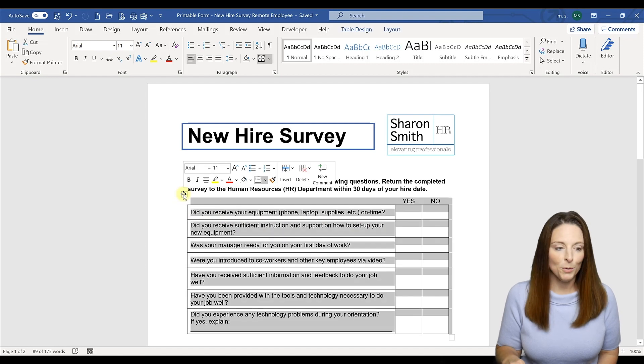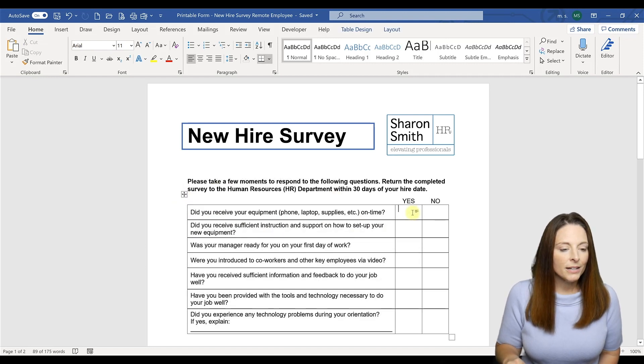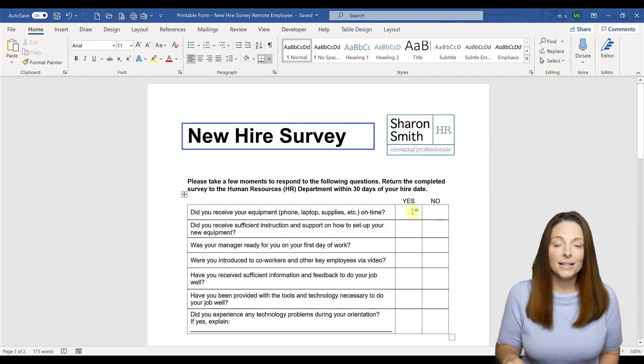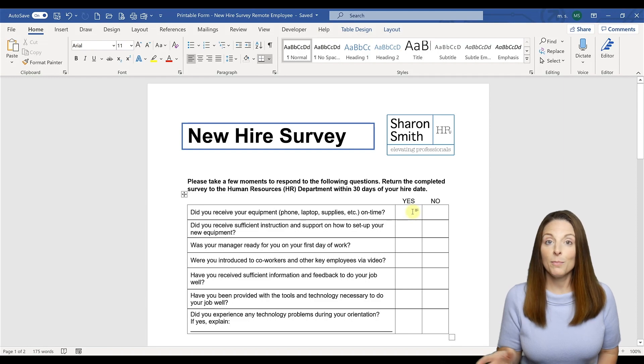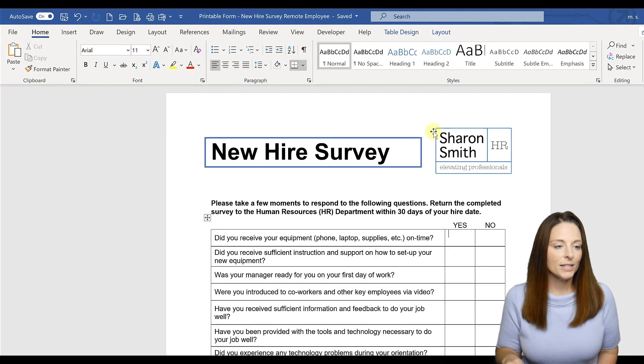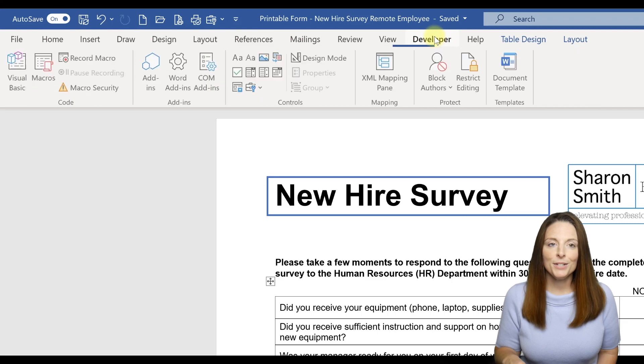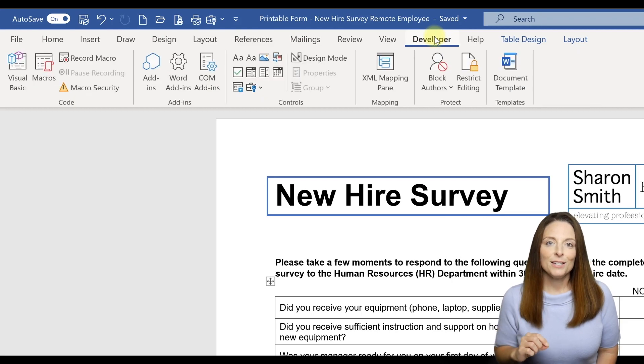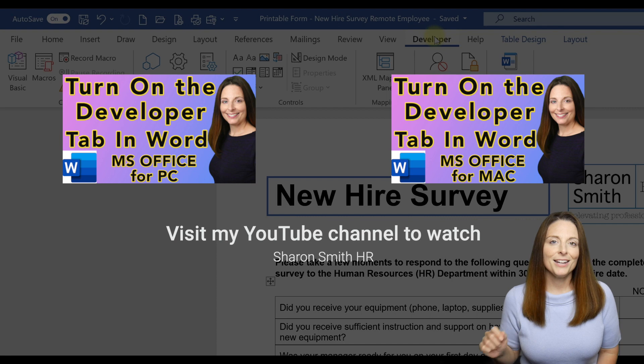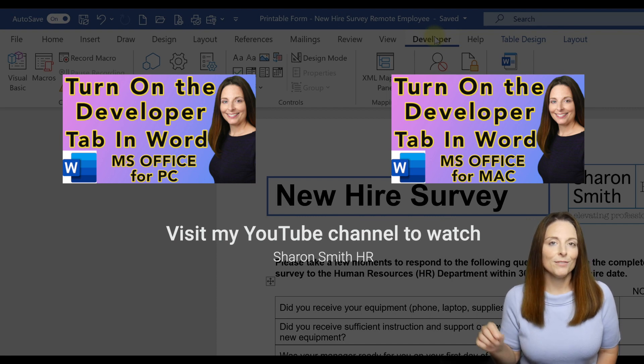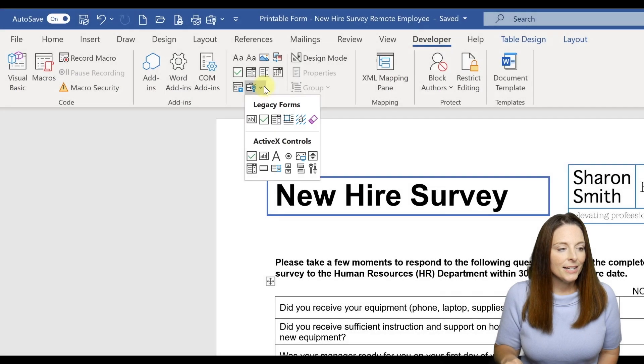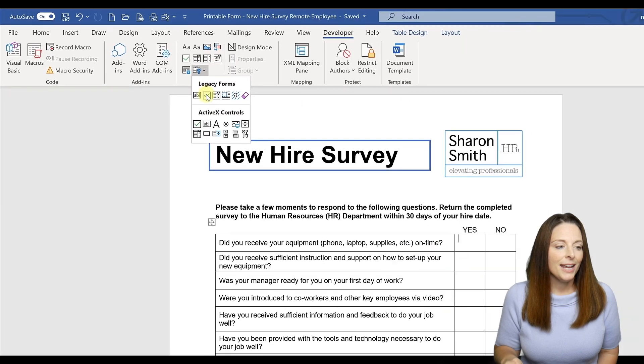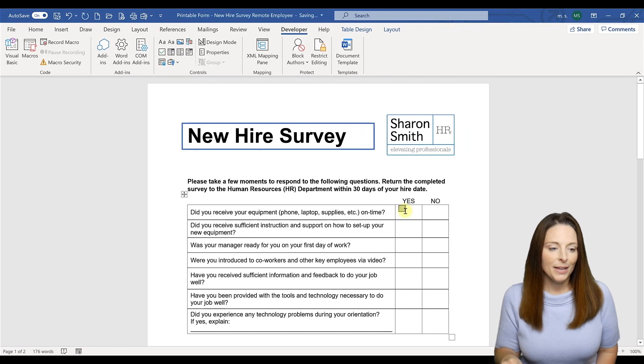We're going to select the table and then actually place our cursor where we want to insert the checkbox form field. In legacy tools you're going to come up to your developer tab. If you haven't already seen the playlist on my channel for creating fillable forms, go ahead and check that out so you'll see how to enable the developer tab on your ribbon.